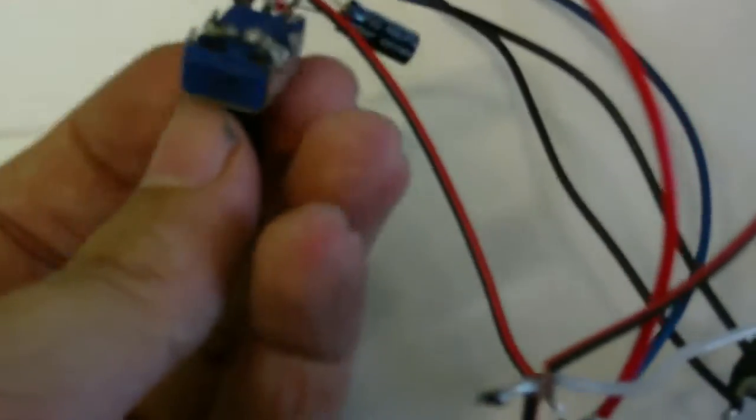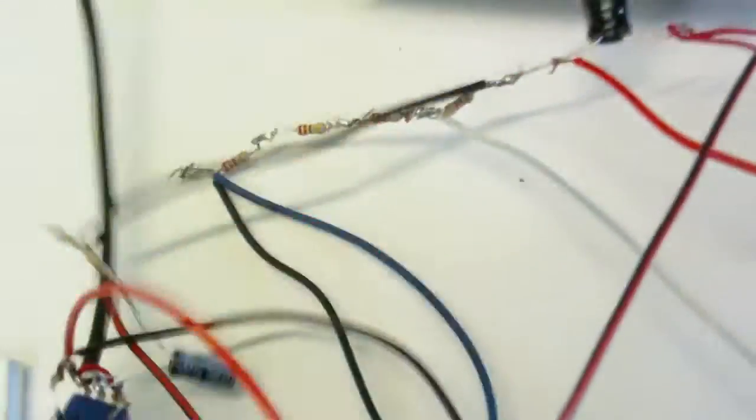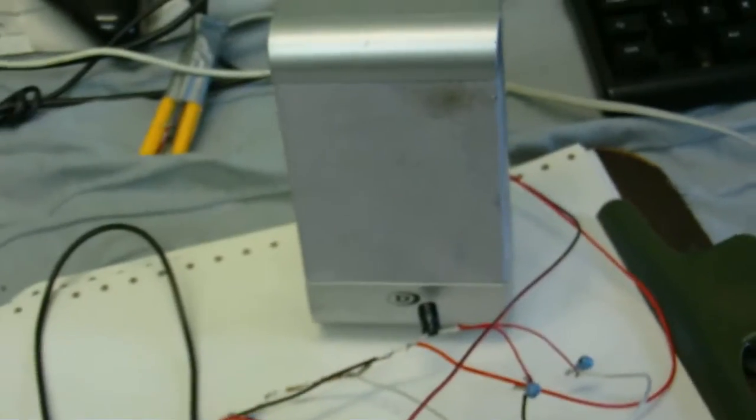But it does seem to give quite a distorted sound, as you can probably hear through this speaker from the Land of Dior brand. Here's the volume control. I'm going to turn it up. It does seem to be less distorted. It's pretty loud.